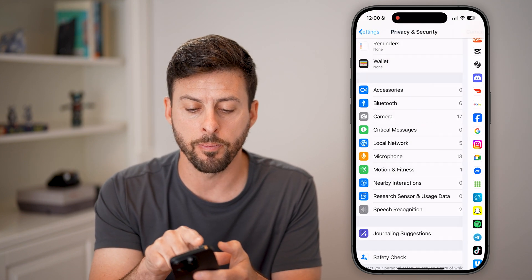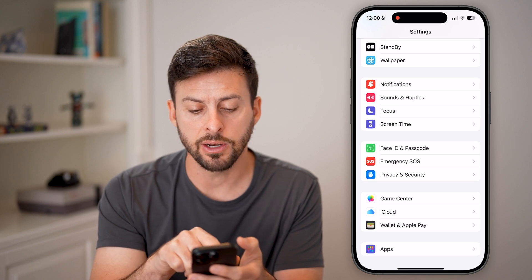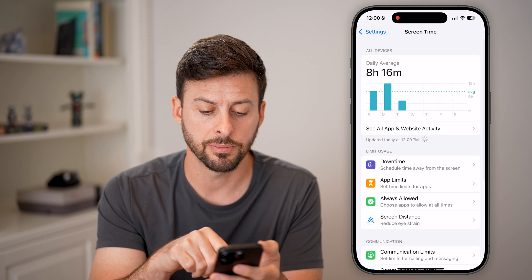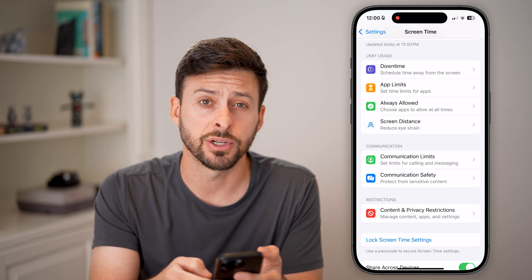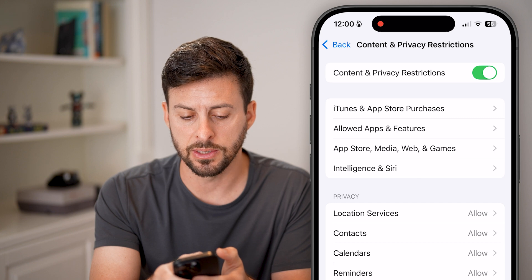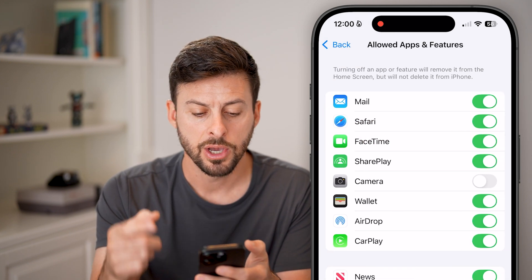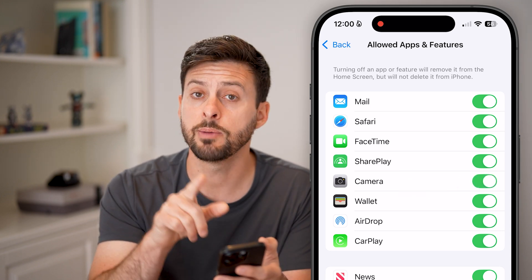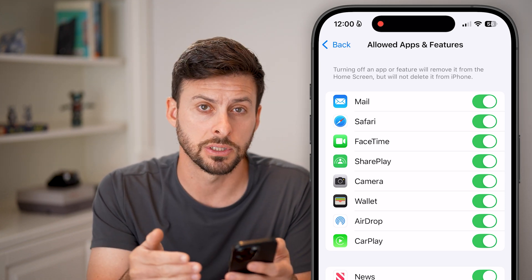Next, go back to the very beginning of Settings. Right under Focus Mode is Screen Time — tap on that. Scroll down to Content and Privacy Restrictions, tap on that, then tap on the second option: Allowed Apps and Features. From here you can see Camera. If this is turned off, just toggle it on. Keep in mind if there is a Screen Time passcode, you will have to enter that passcode.